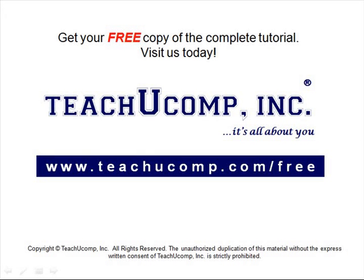Get your free copy of the complete tutorial at www.teachucomp.com/free.